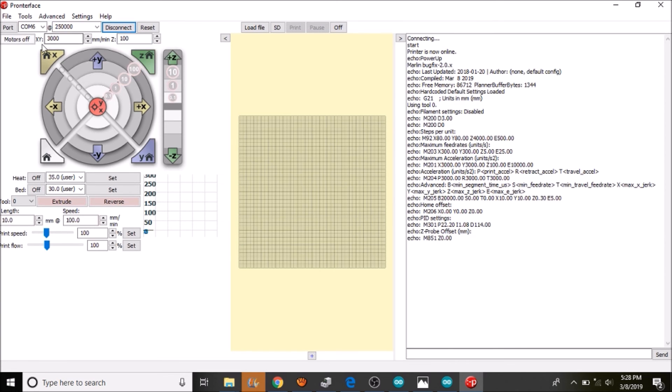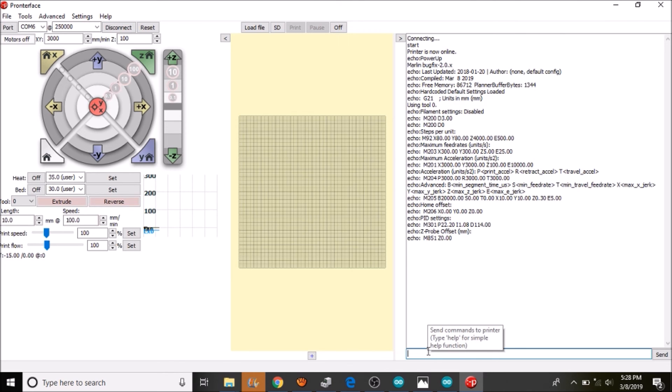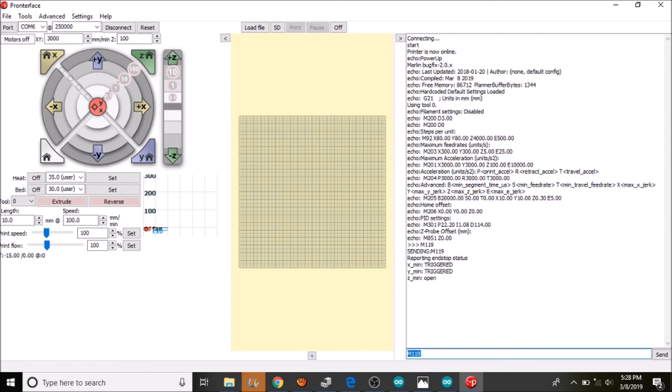We are then going to press Home for Z in a moment, but before we do that we are going to check the status of the end stops by typing M119 and pressing enter.